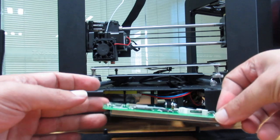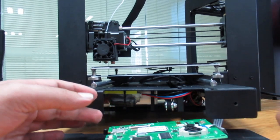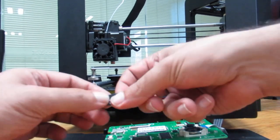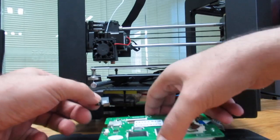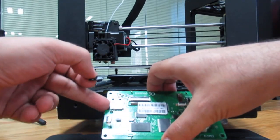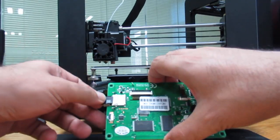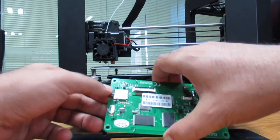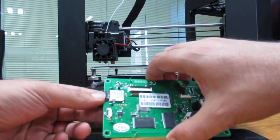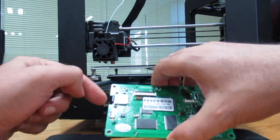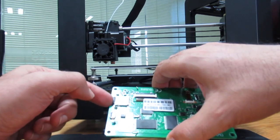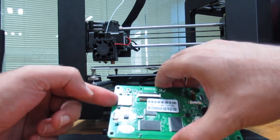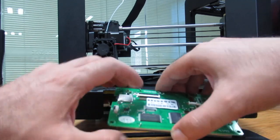This is my TF card. As you see there is an SD card slot here and I just insert it inside. You can hear the click sound.